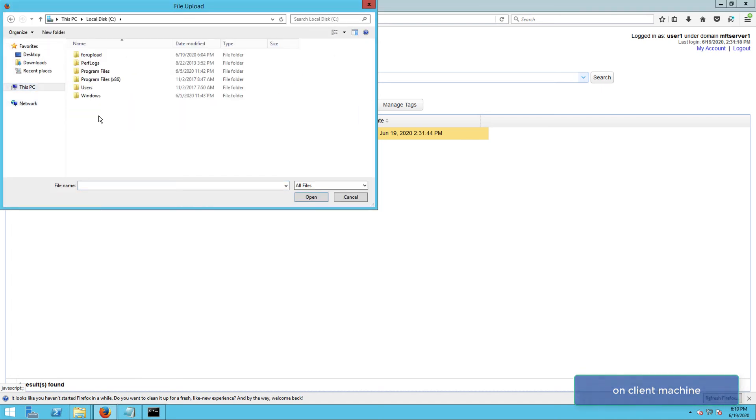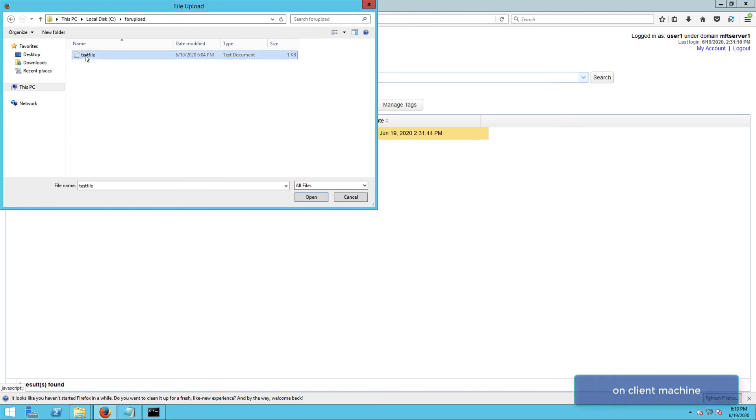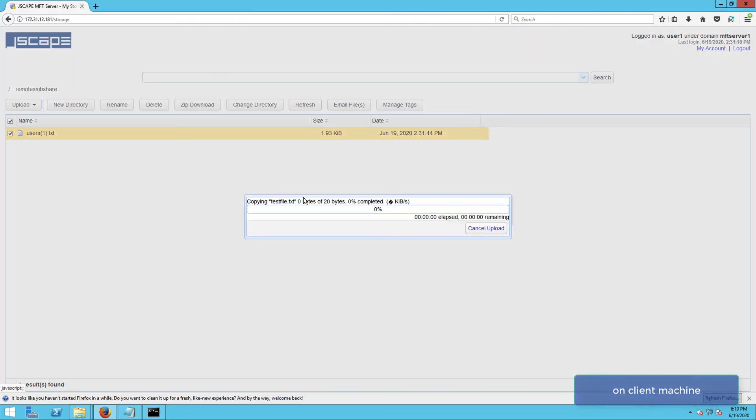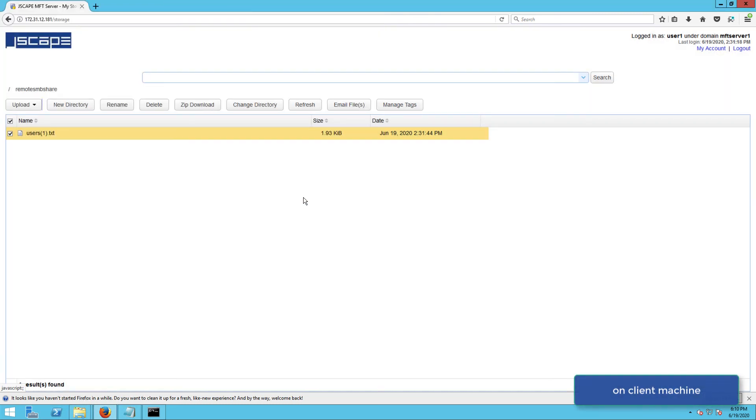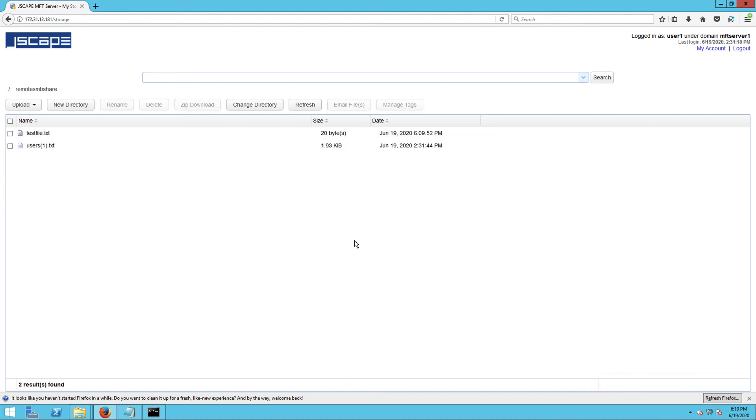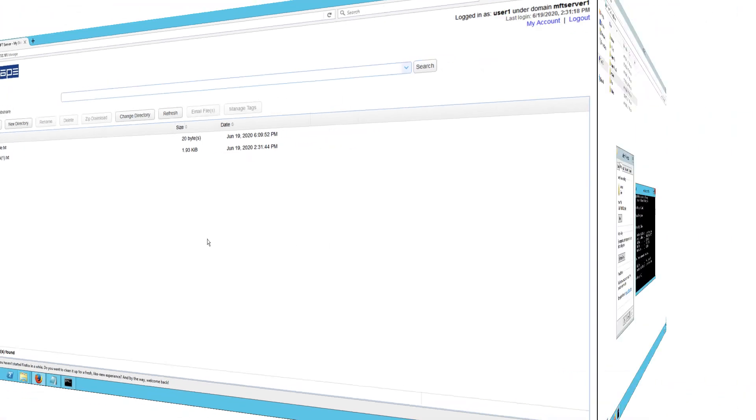Once the file is uploaded, it should actually be in the SMB share folder on the remote Windows host. So let's try to confirm that.